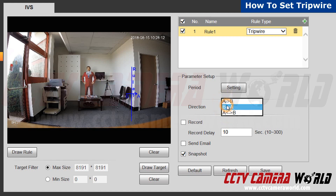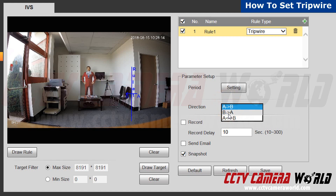Let's select the direction you'd like the rule to activate. I'm worried about employees coming in late, so I've directed my arrow to alert me when people are walking in.